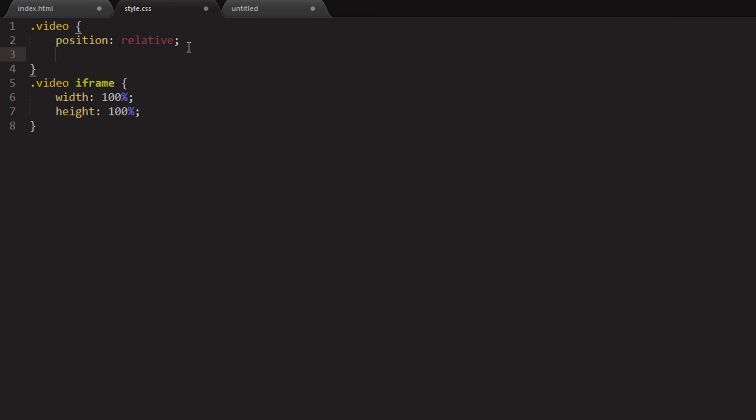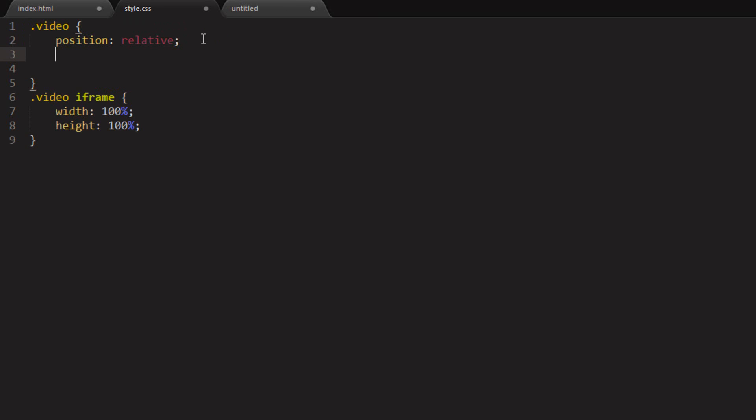The math we're going to do is, we're going to add a padding to the bottom of the container. What that'll do is it will make it 56.25% higher, right? So that's the math done. You do 9 divided by 16, and you get 56.25%. So if we do that, I'll show you.